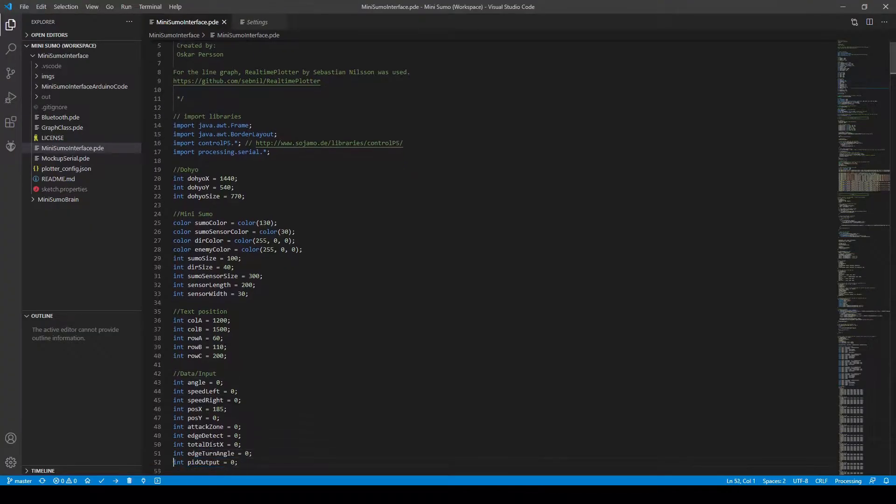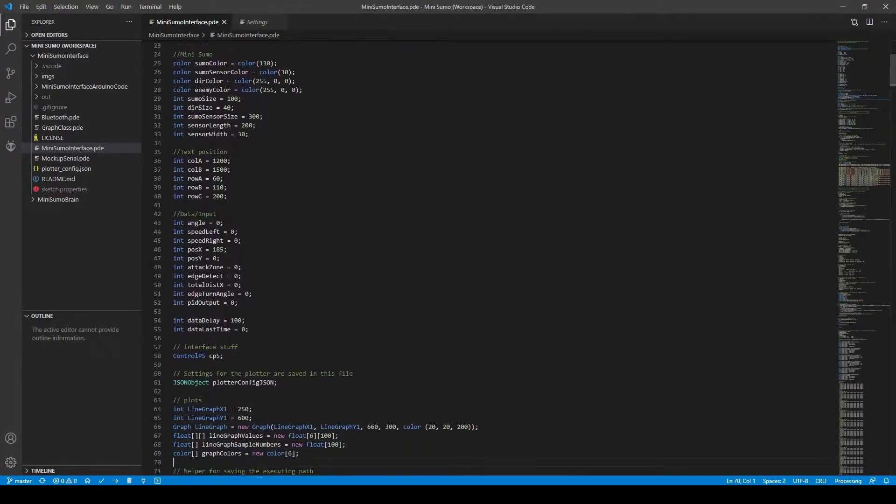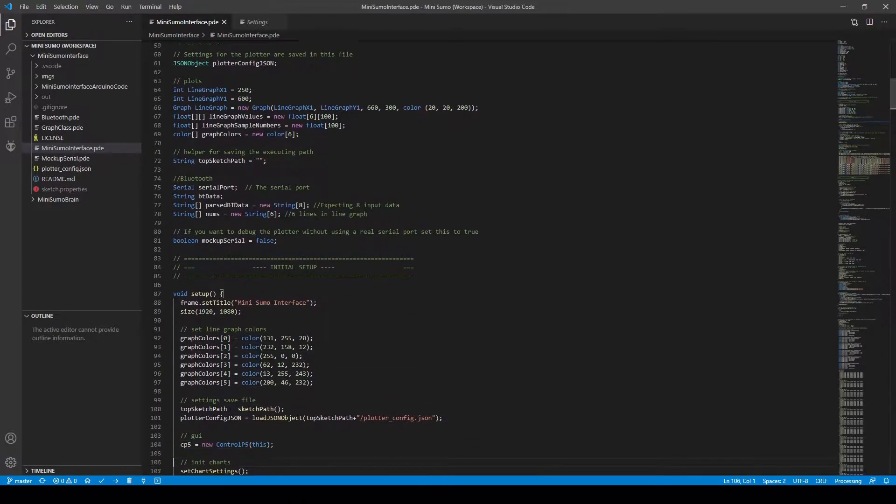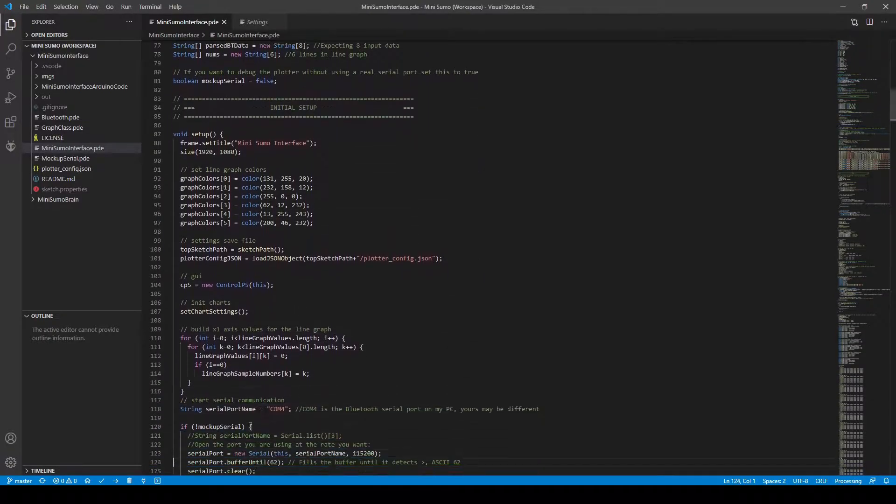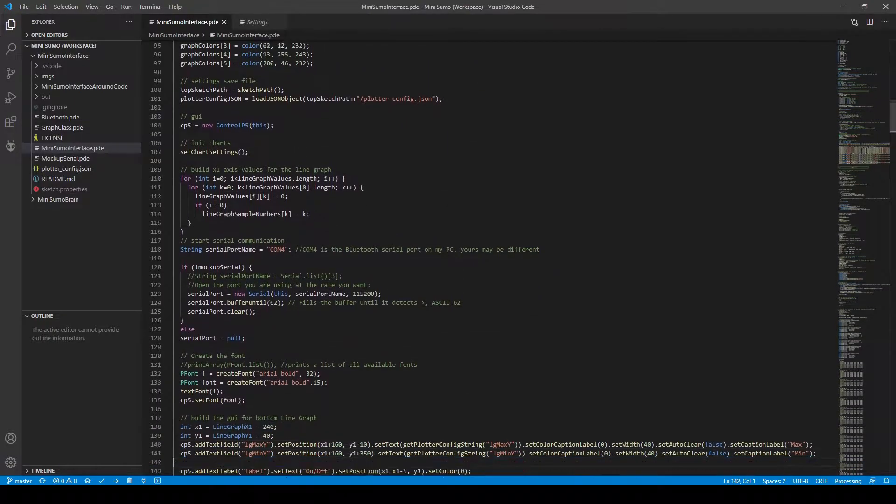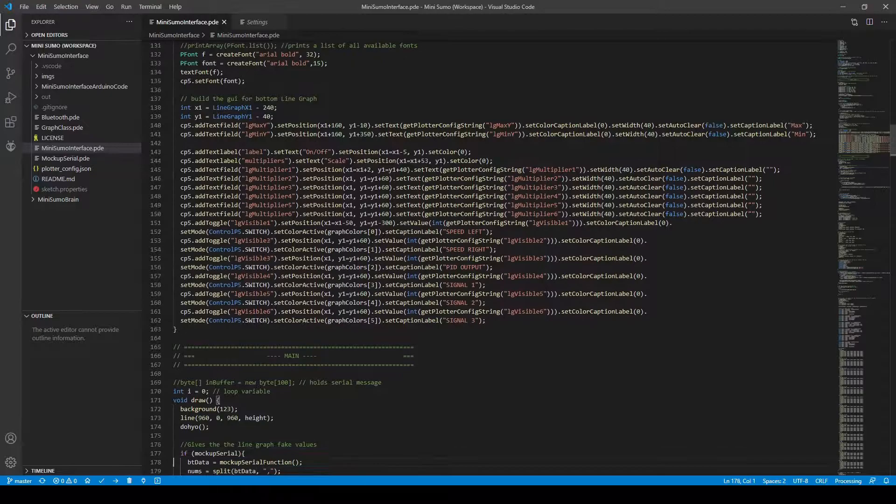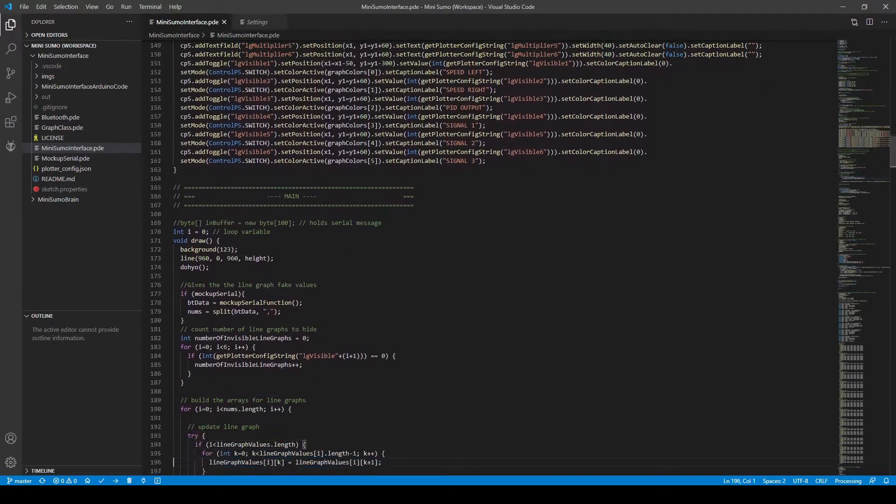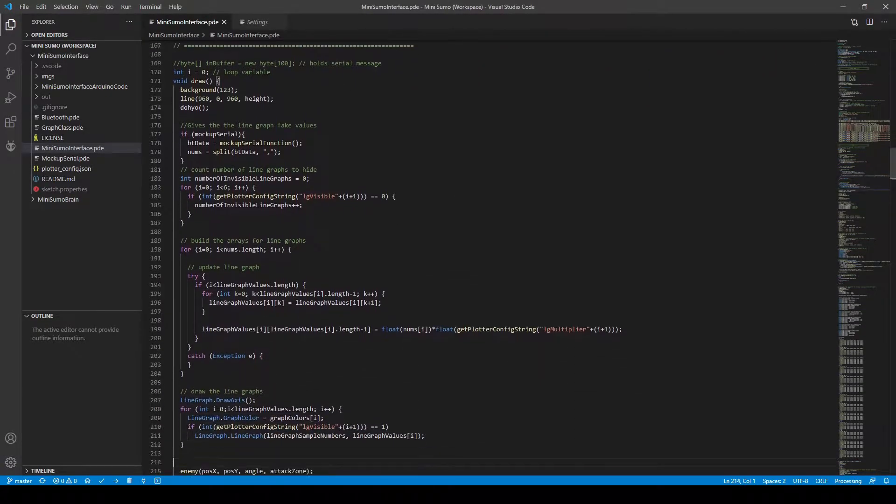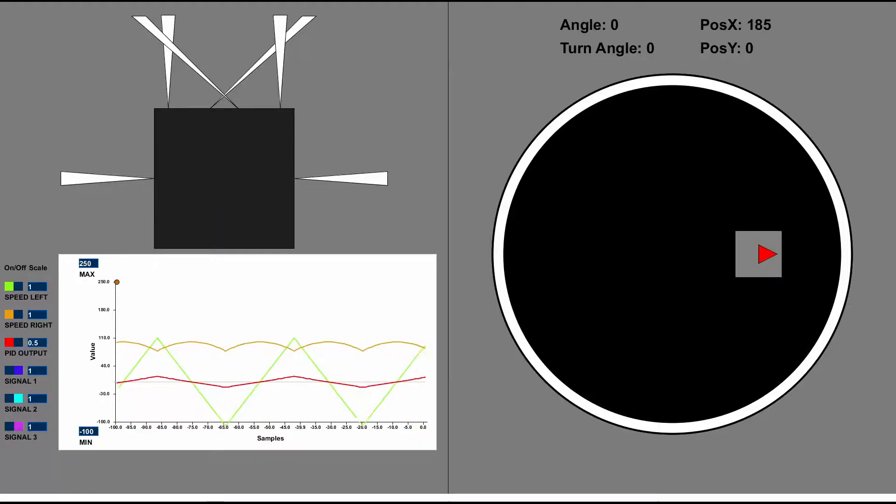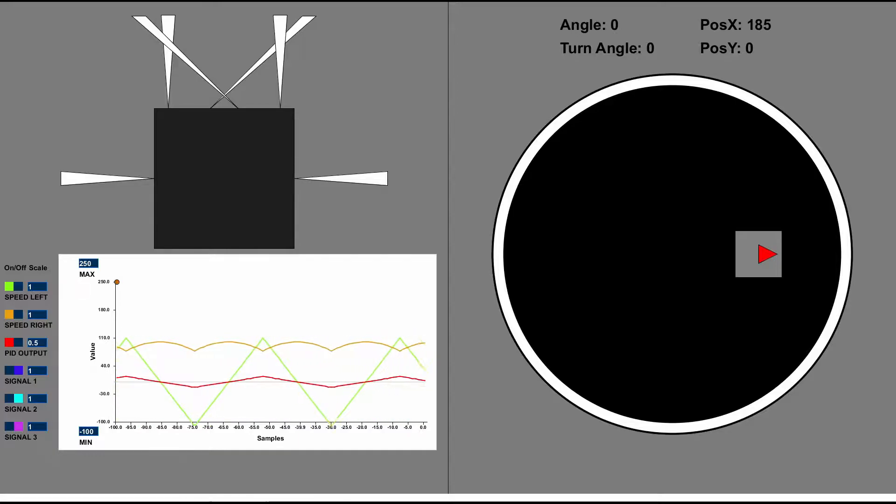I wanted an easy way of reading the sensor values from the MiniSumo, so I decided to make a graphical interface using Processing, which is an open source graphical library. This is what the interface looks like.